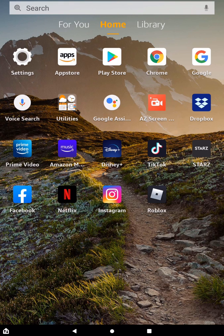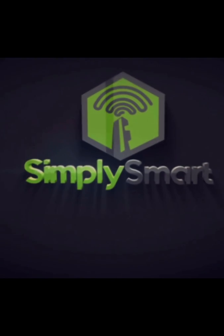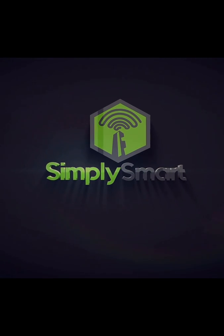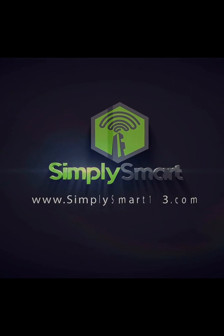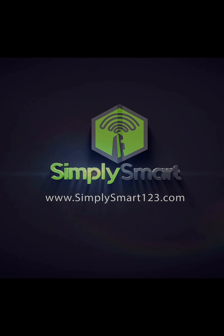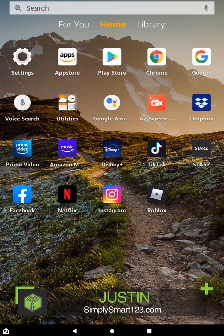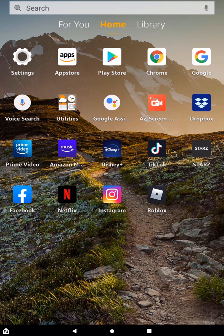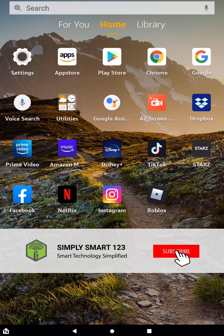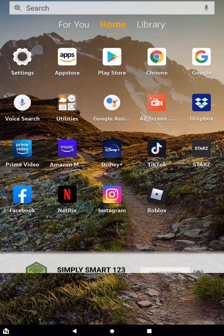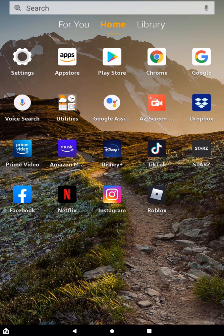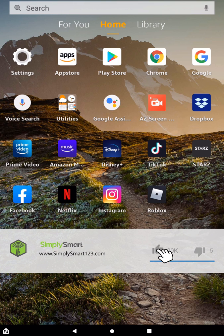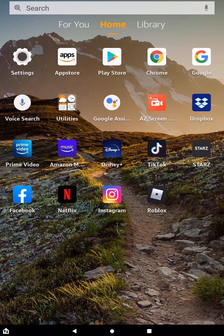In this video, I'm going to show you how to get the most performance out of your Amazon Fire tablet. Hi, this is Justin from Simply Smart, where we make smart home technology as easy as 1, 2, 3. So if you're interested in smart home technology, consider subscribing for more content like this. Also, check out the video description for the three simple steps to building the ultimate smart home. So the first thing